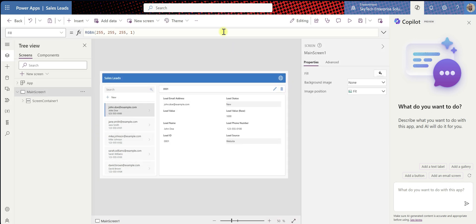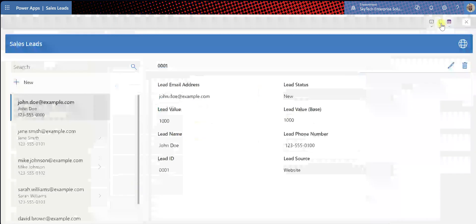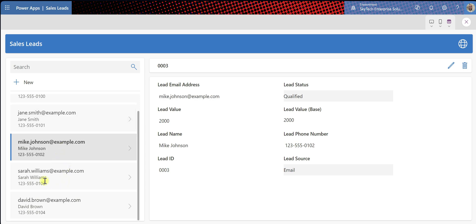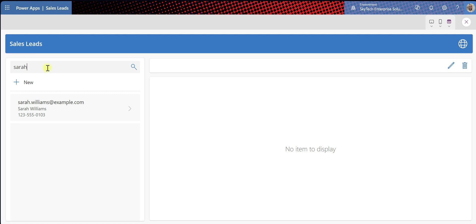Describe what you want to do with this app and AI will do it for you. We'll go ahead and play this app and see what it looks like. If I click on Jane Smith, Mike Johnson, Sarah Williams, David Brown — this is amazing. You have your header, your title, you can edit a record, delete a record, add a new record, search a record. So if I type Sarah — that's also happening. I can type in Jane — that works.